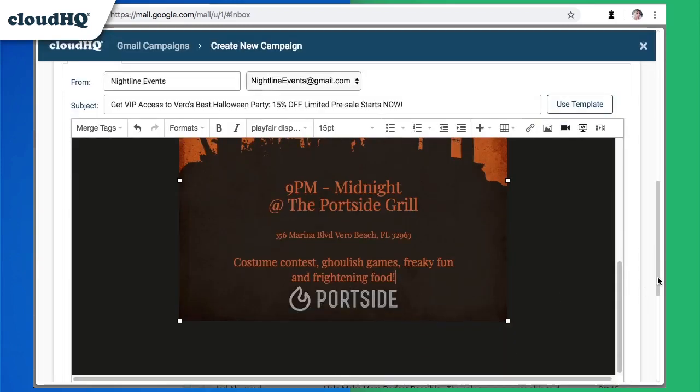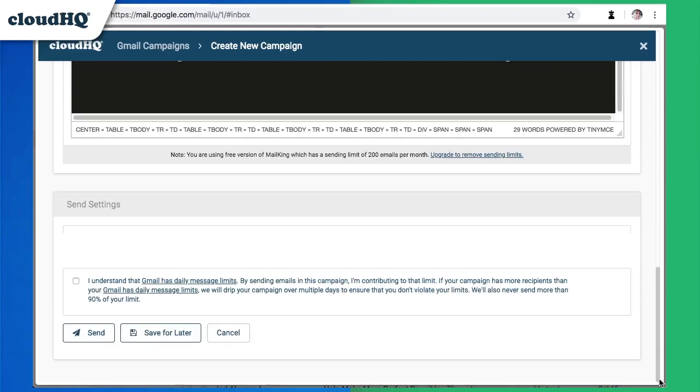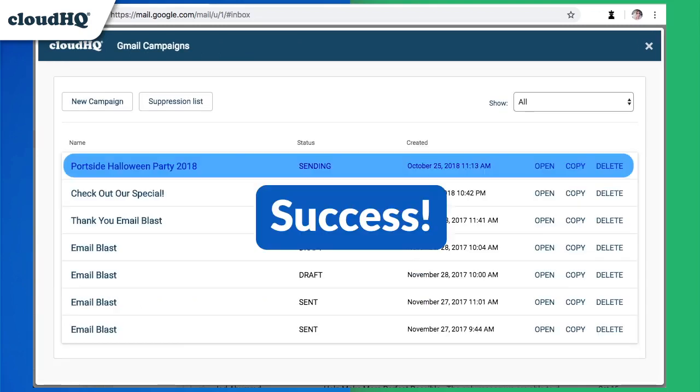Now I'm ready to send. I've got to check this box to acknowledge Gmail's daily email limit and click Send. Success! My email campaign is being sent.